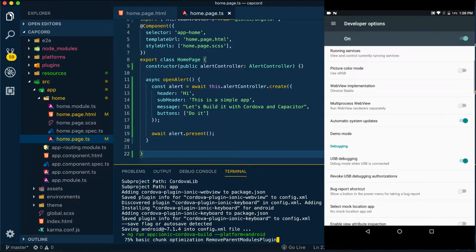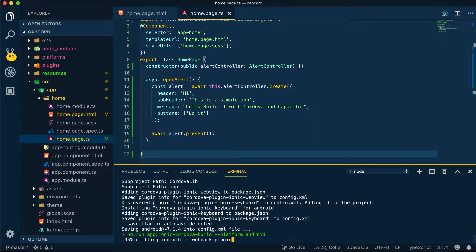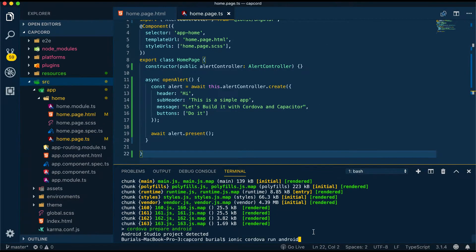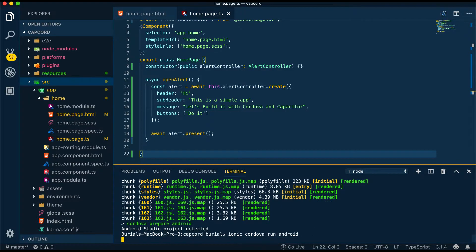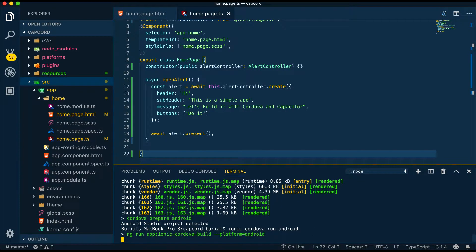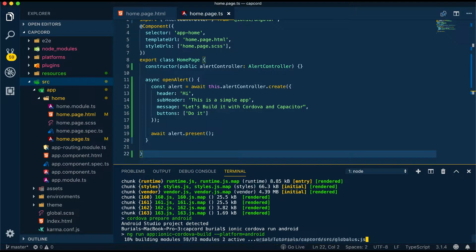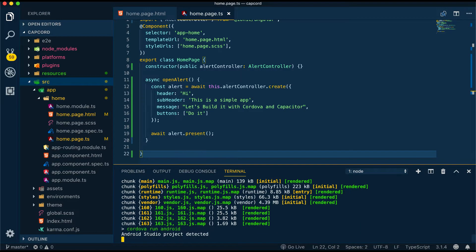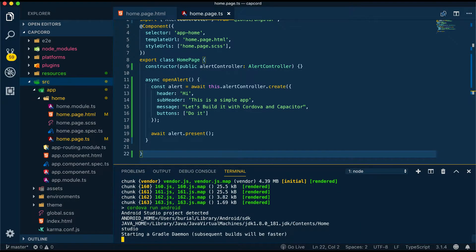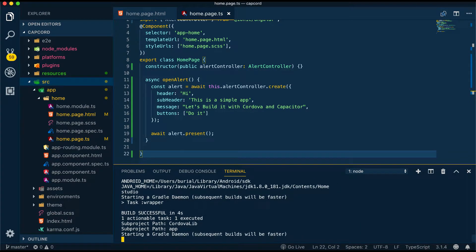Once I have that set up we can go ahead and run the command ionic cordova run android. Using this command you can also specify some flags like the --l flag this will live reload your application meaning every time you make a change in your project it will affect on your application running on your device in real time.